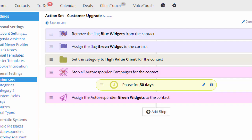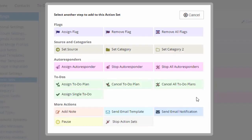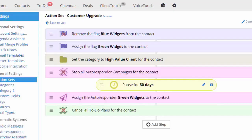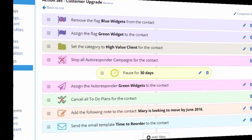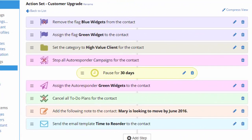All of my to-do plans are related to the blue widget client. So I'm going to add a step that will stop all of the to-do plans just in case this client is on one of those. Finally, I'll add a note to the client record and send them an email.